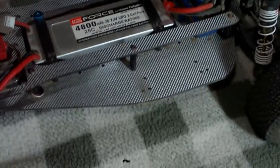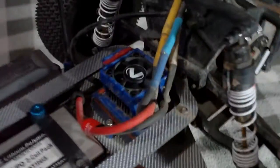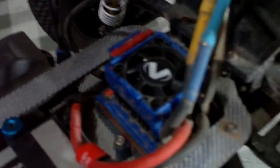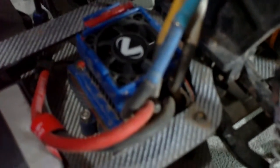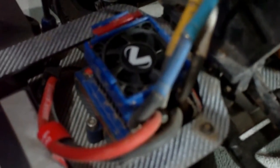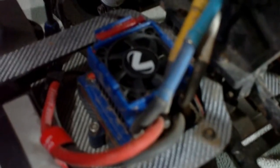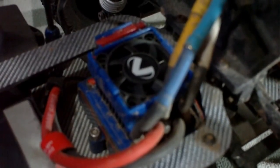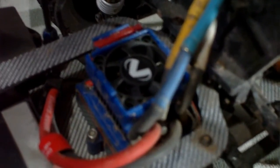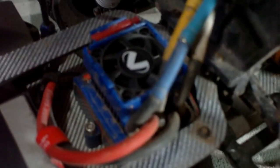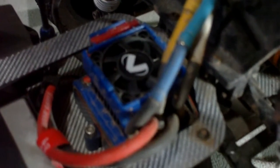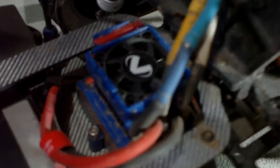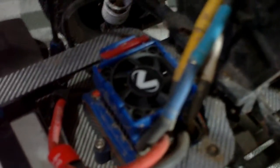Another modification that I did is that I bought the Velineon Speed Control that allows you to run with two or three cell lipo and comes with a lipo cutoff. Also, you got the choice that you can use sensor or sensorless brushless motors.